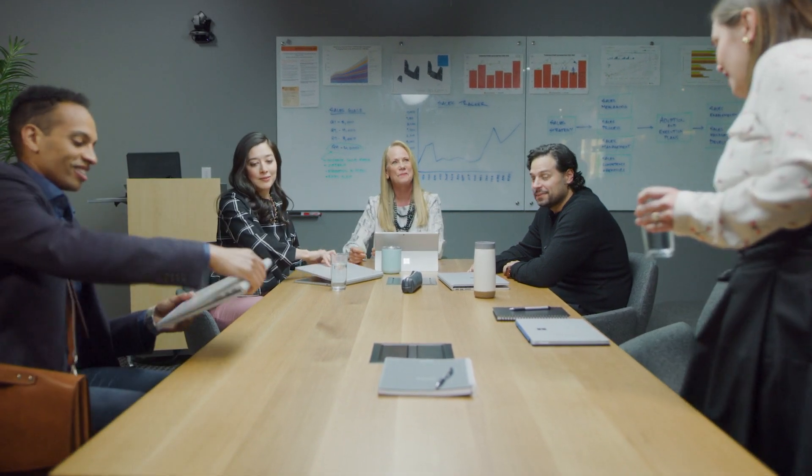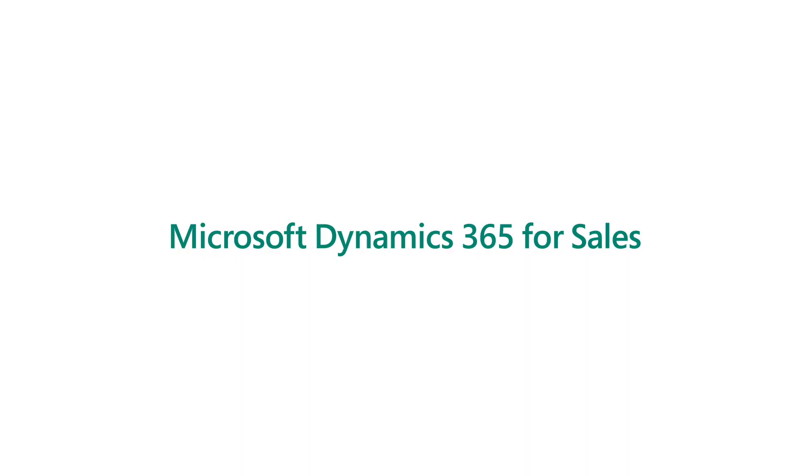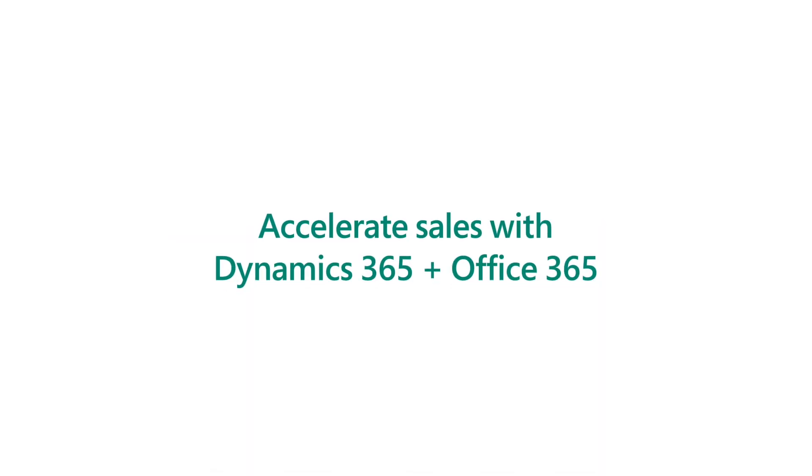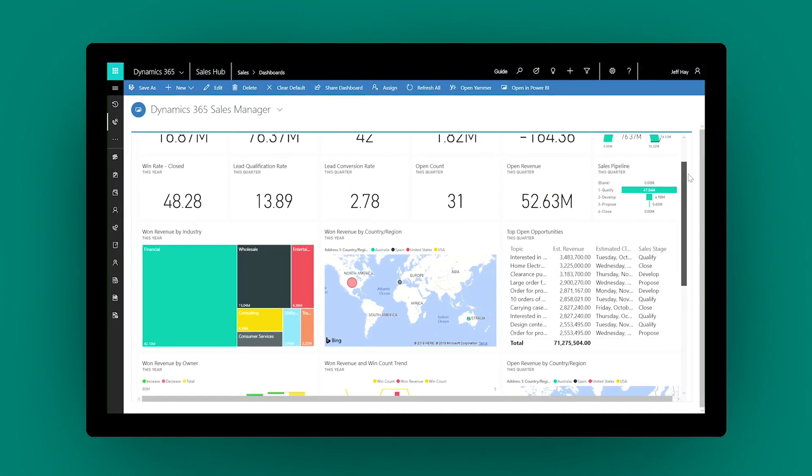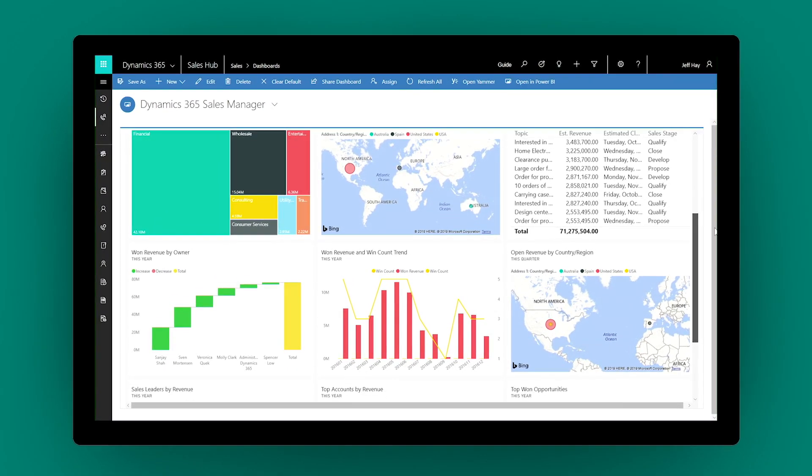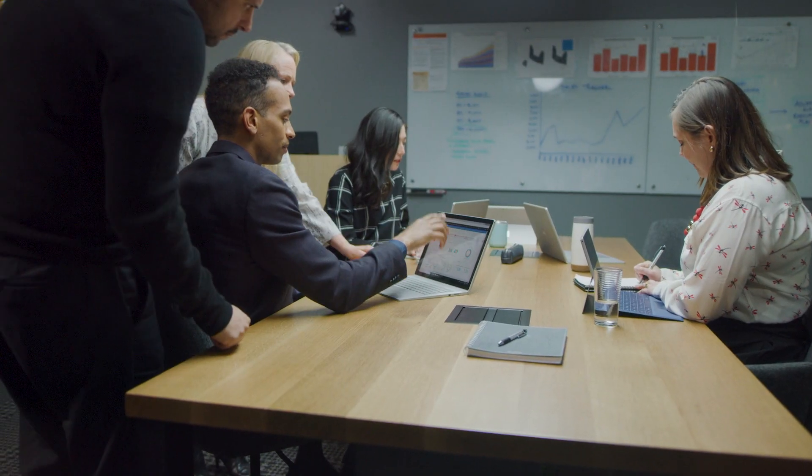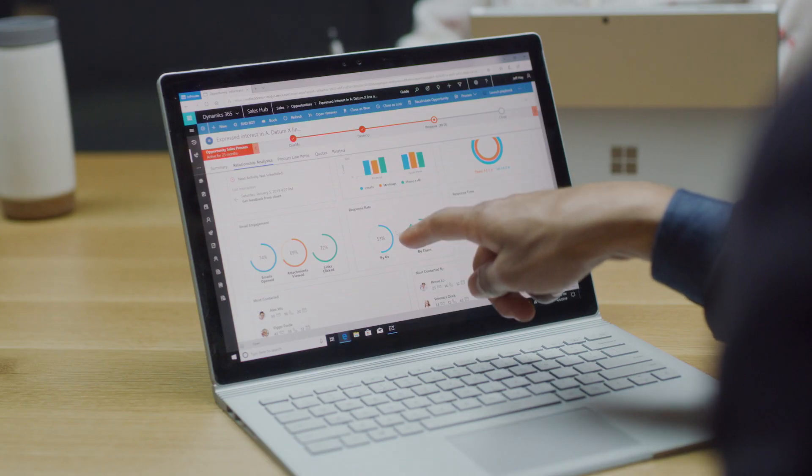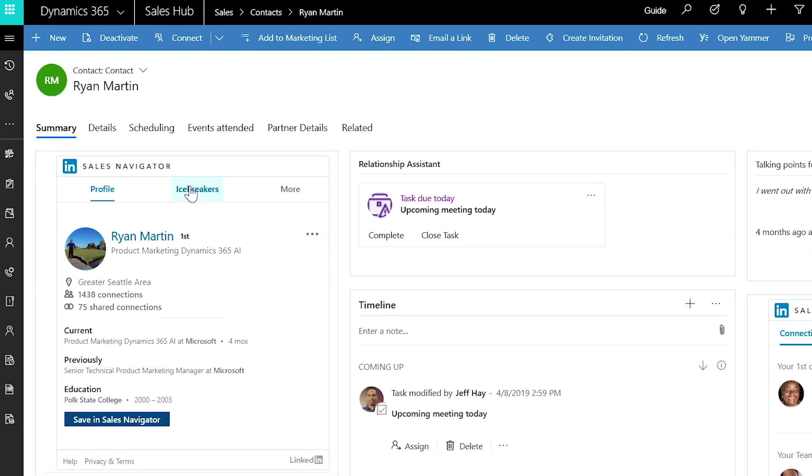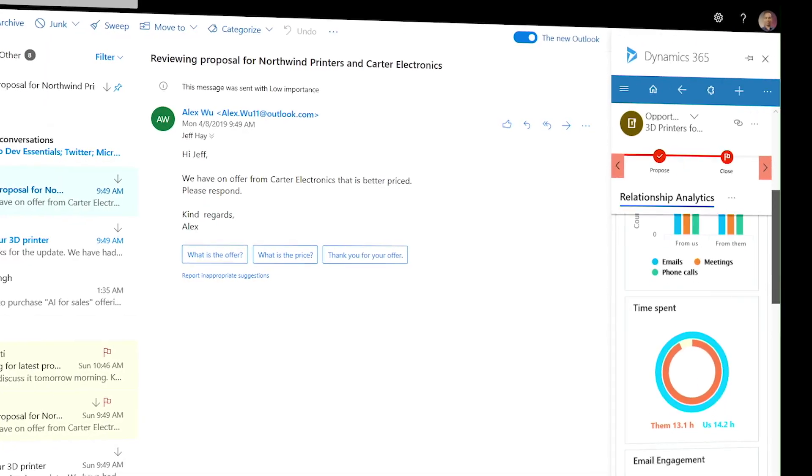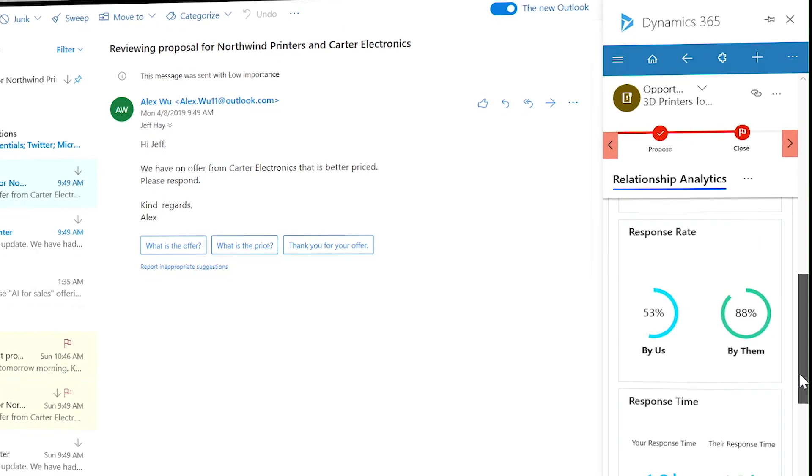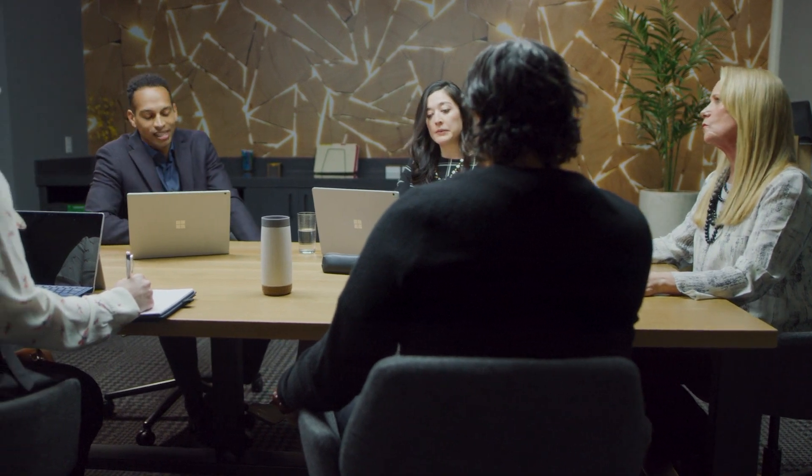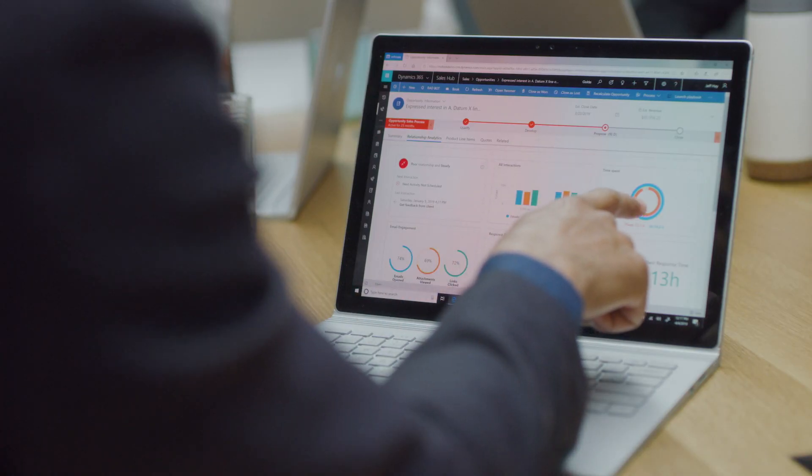Empower your sales team with tools that win deals faster. Microsoft Dynamics 365 for Sales brings together data across CRM, LinkedIn, and your Office 365 productivity suite to drive the personalized and authentic engagement today's customers demand.